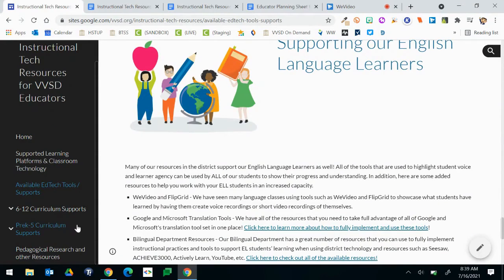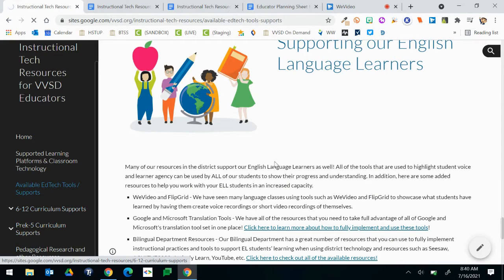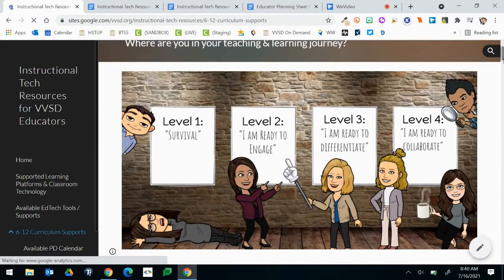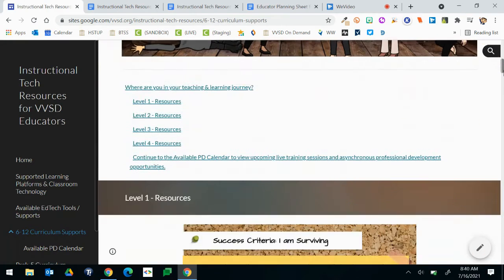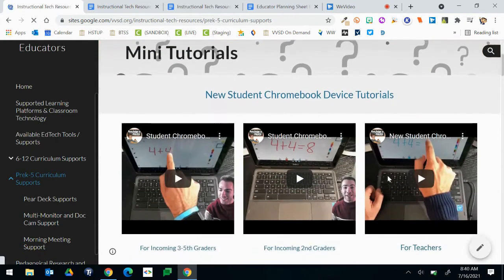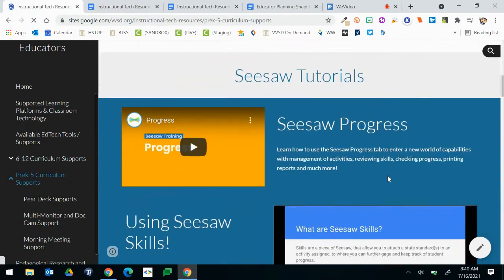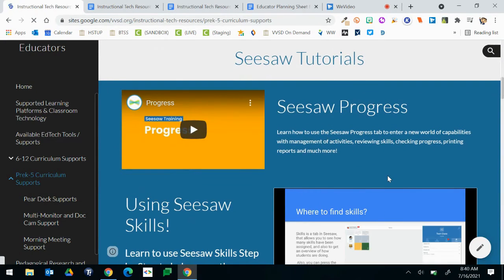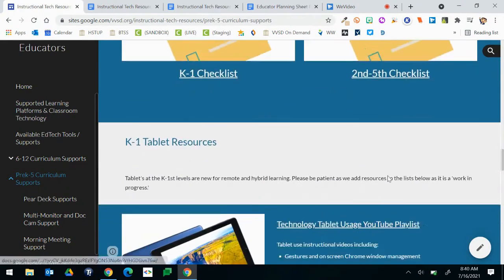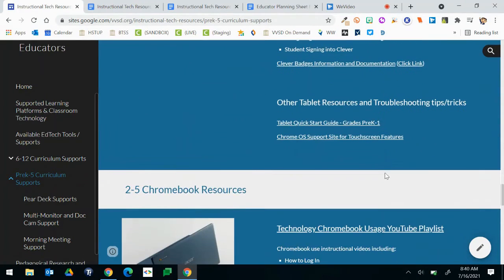The next two pages are broken down by grade bands. We have 6-12 curriculum supports and Pre-K-5 curriculum supports. The 6-12 page consists of a bunch of information put together by our Instructional Coaches here in the district and myself with Instructional Technology. Below those images you'll see links to help get started in remote and hybrid learning models. On the Pre-K-5 curriculum supports page you'll see more mini tutorials on various topics including student hardware, software programs utilized by all elementary teachers, and math and reading tutorials. You can learn more about any other topics by scrolling down through the page and clicking on the links available.